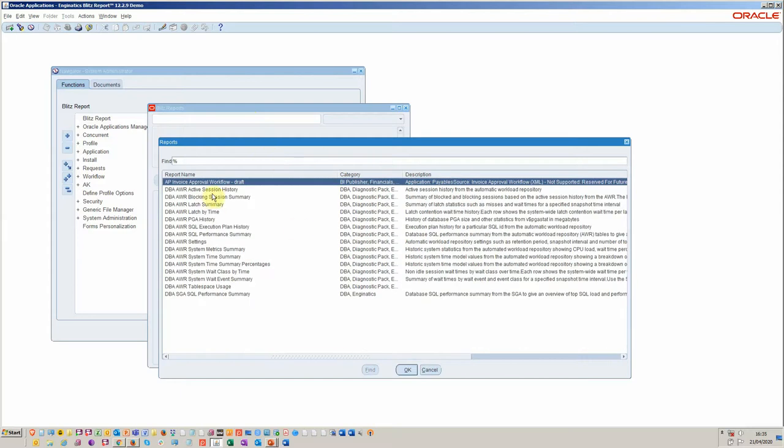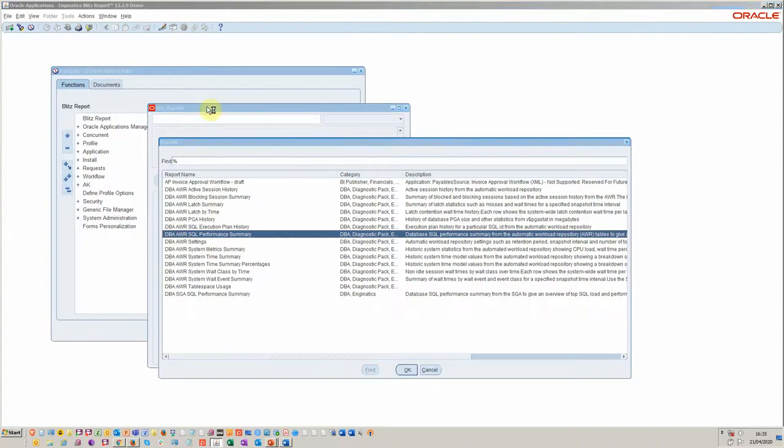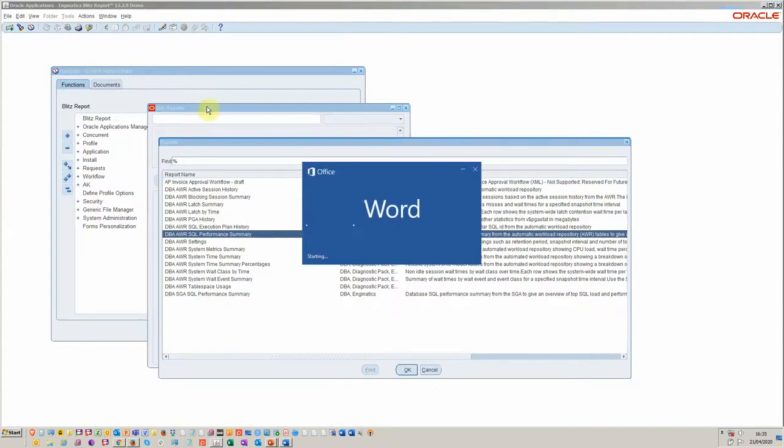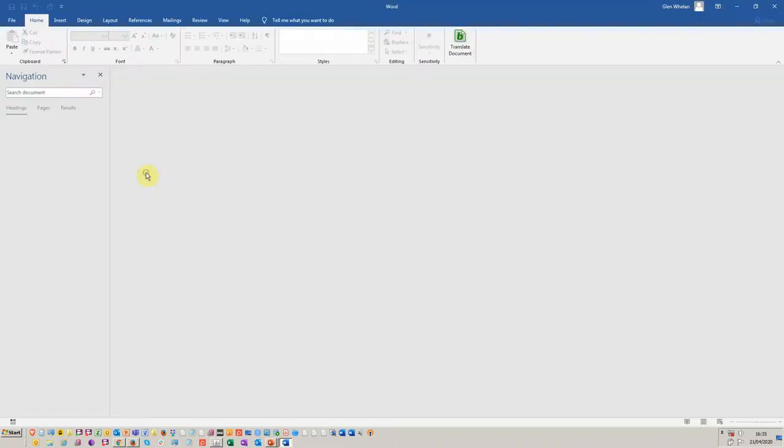Here we've got a list of AWR reports. The one we're interested in today is the SQL performance summary, which is an upgrade on the standard AWR report. I'll remind us what that looks like.